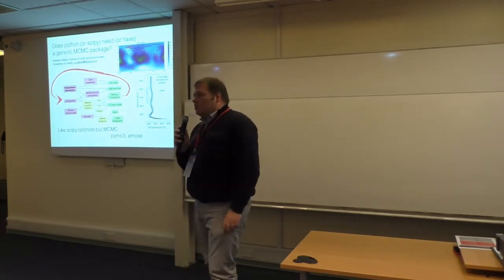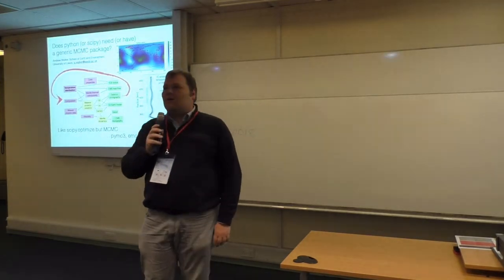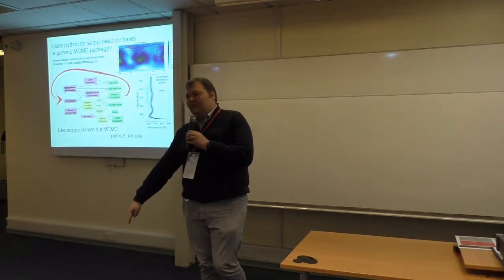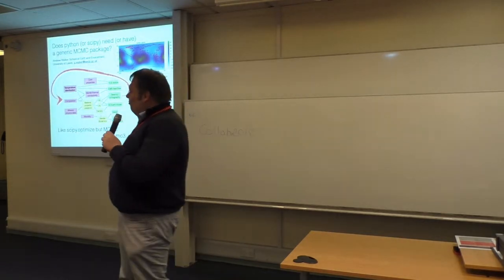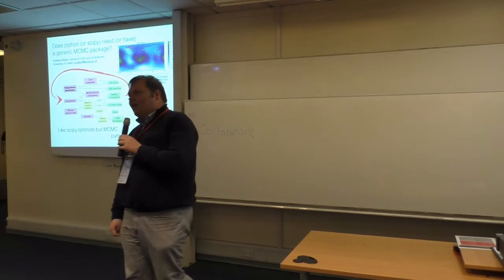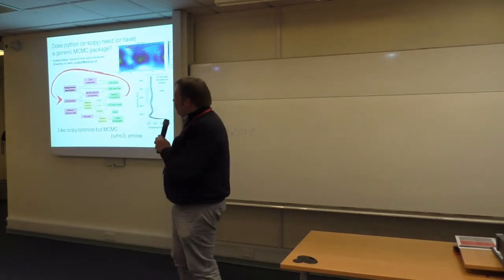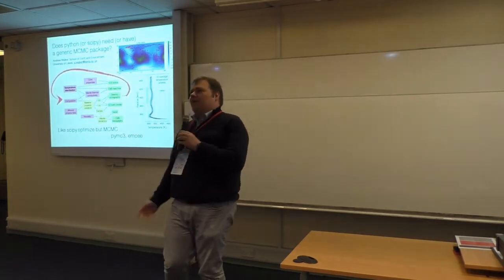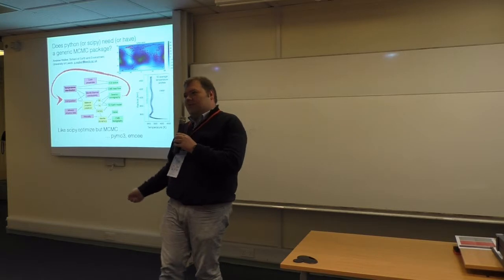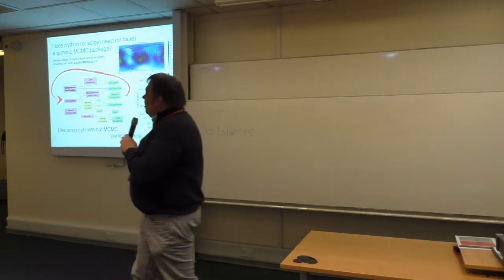Our research question is how hot is the Earth's core-mantle boundary, so about 4,000 kilometres that way. The rocky exterior of the Earth sits on a liquid iron core. We don't really know how hot it is, and we have no thermometer to go down there and measure.